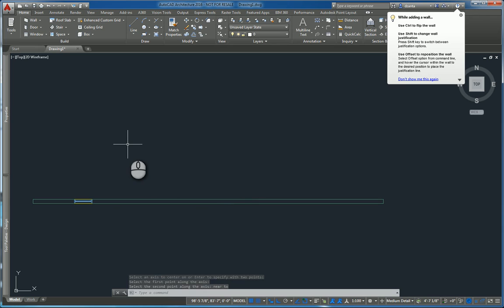That's the AEC modified tools in AutoCAD Architecture 2016. Please don't forget to give me a thumbs up, and thanks for watching.